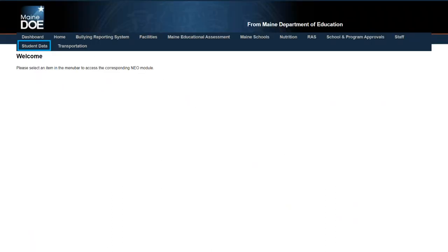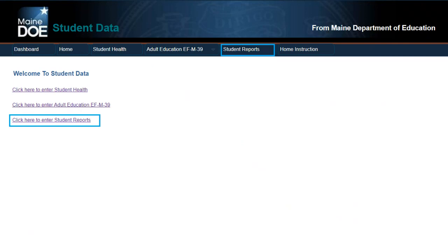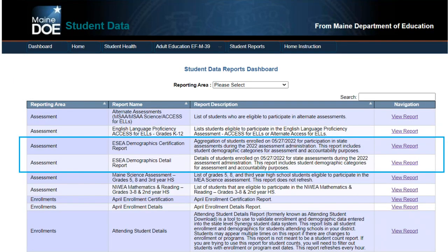This is just another view of how to access the report. In the main screen of NEO, you have your student data dashboard. Click student data, and then you have two different options to navigate to student reports — student reports up at the top, or click here to enter student reports. On the student reports dashboard, we have the ESEA certification report and the ESEA demographics details. The certification report gives you your aggregate counts, whereas your details report goes into each individual student and tells you who is making up those counts.